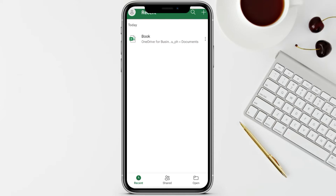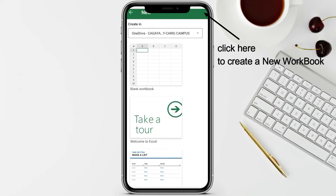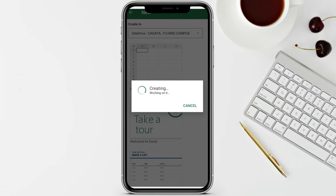Open your Microsoft Excel on your mobile devices. If you don't have Microsoft Excel, you can download it from your app store provided by your operating system. Just click the plus sign here for new, then click the blank workbook.